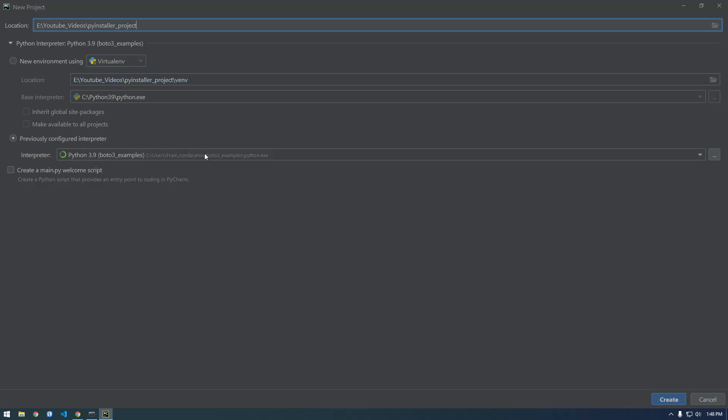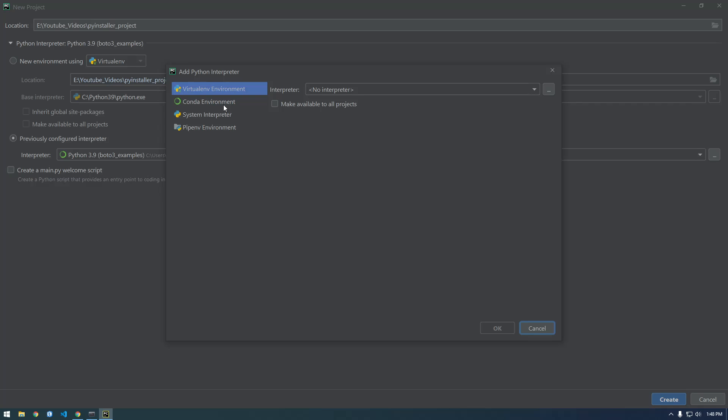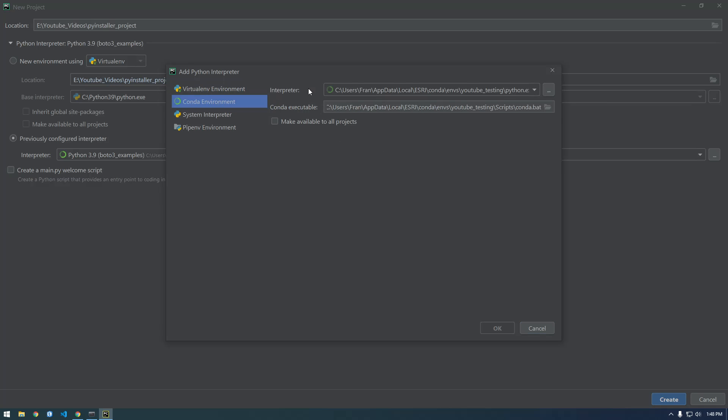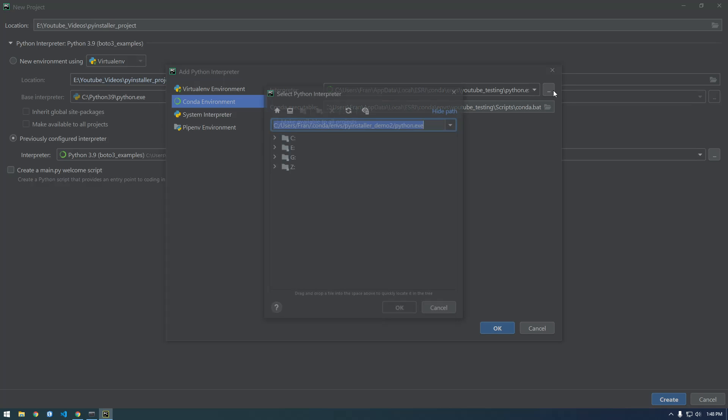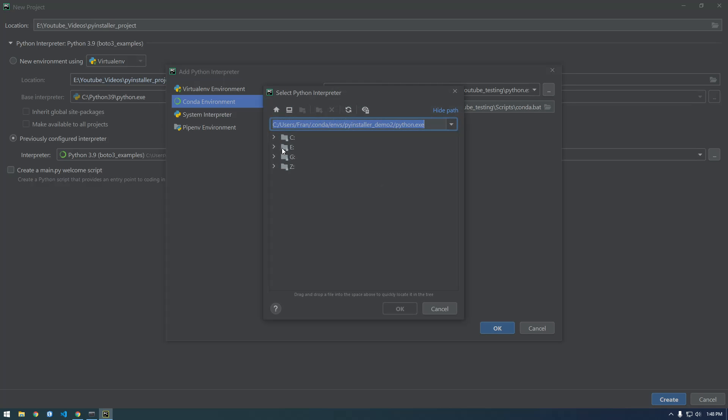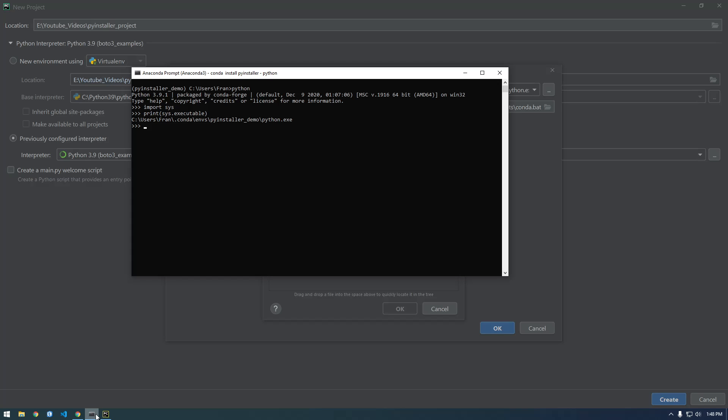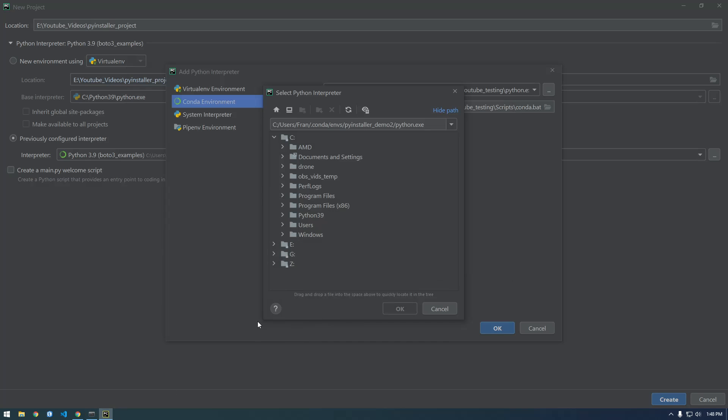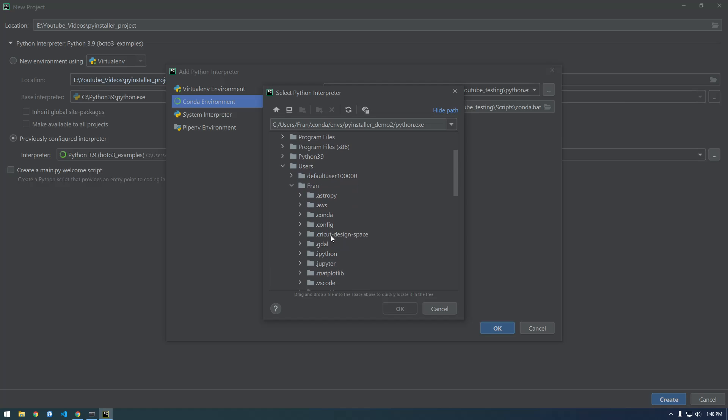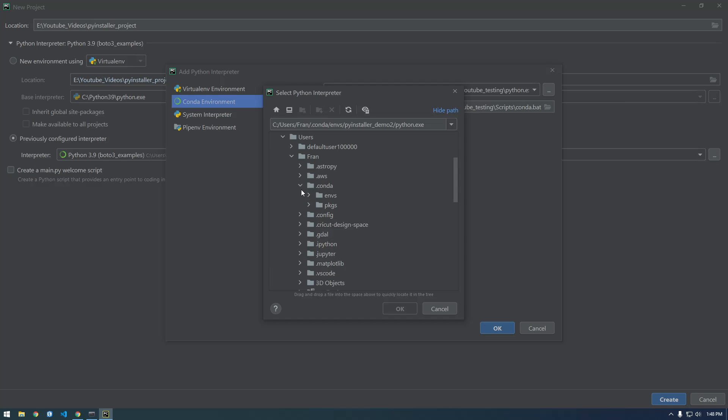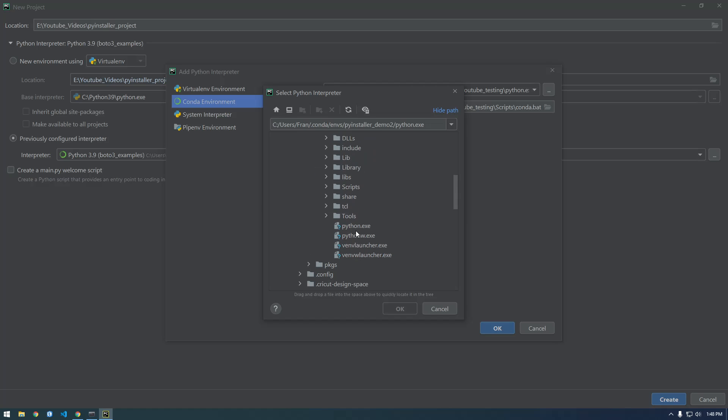And I need to change this so I just need to go browse for that conda environment. So, see what was that on, see users Fran users, PyInstaller demo and there it is.